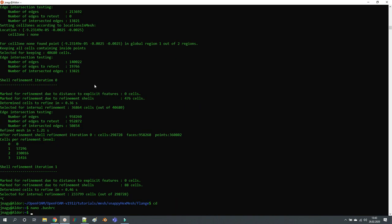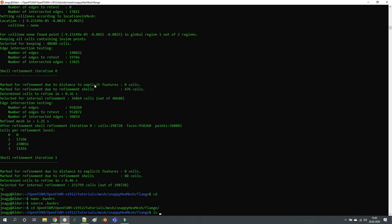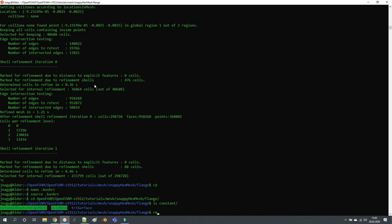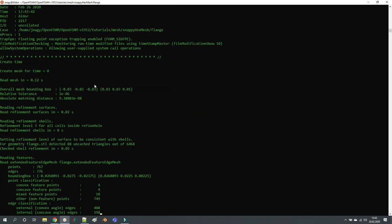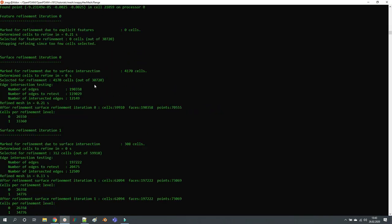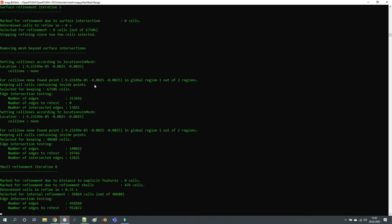So you just save this and reload .bashrc. Now I go back to my tutorial: tutorials/mesh/snappyHexMesh/flange. I already have a polyMesh folder, so if I want to start from scratch, I just type 'mesh'.